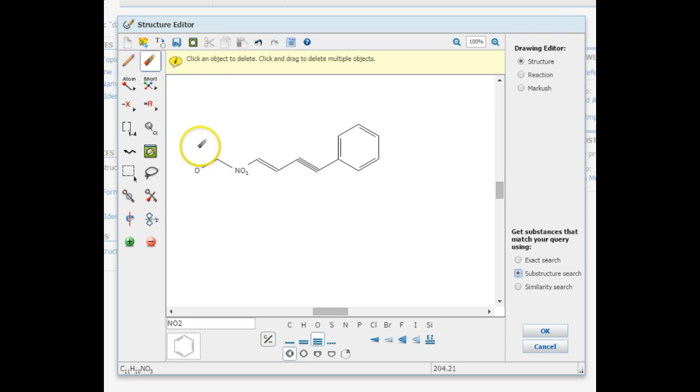Once you've completed your drawing, make sure to use the exact search in order to find the structure in SciFinder.